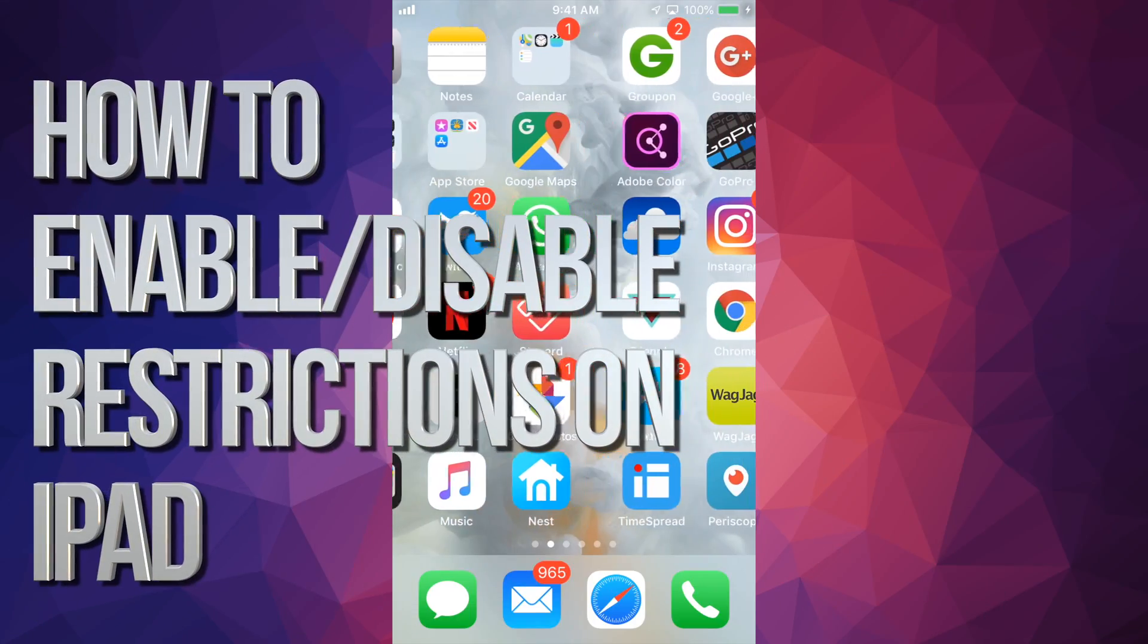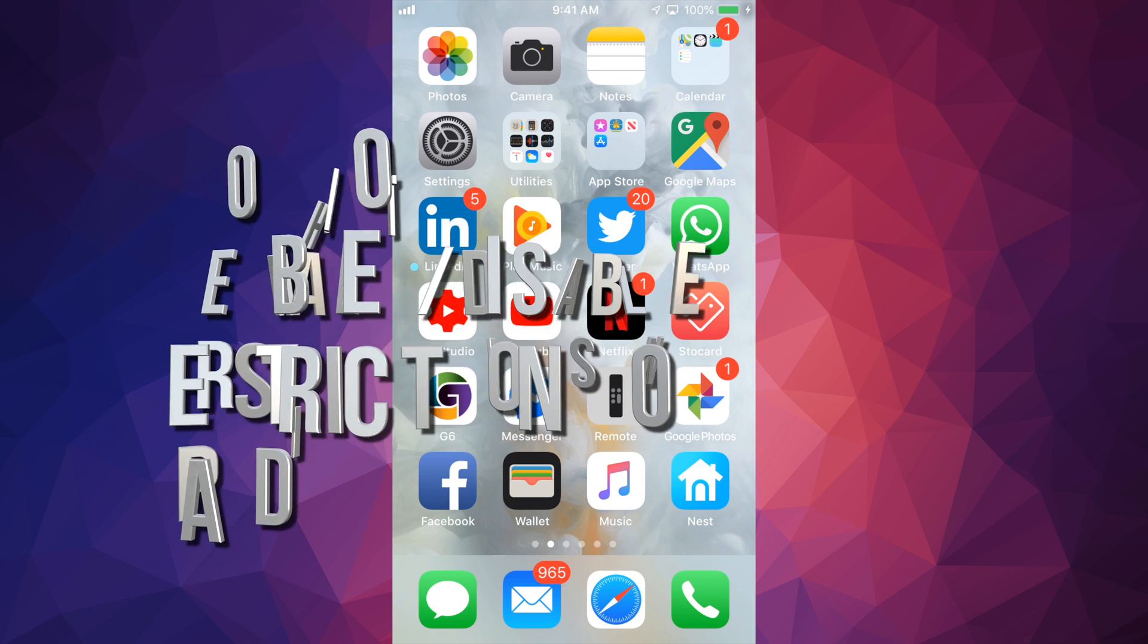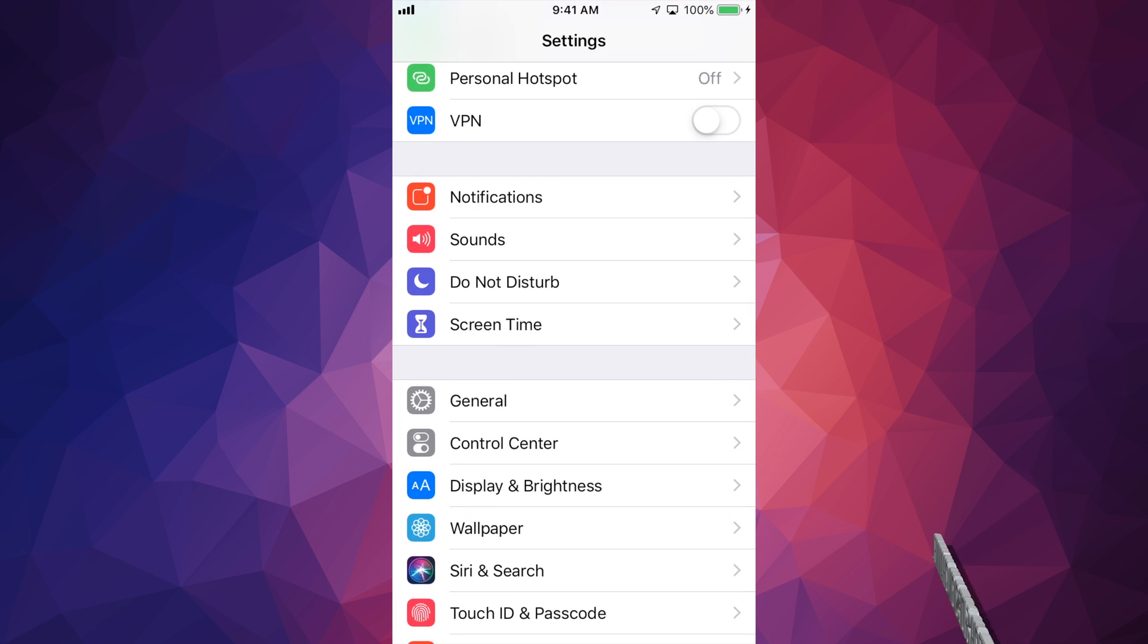Hey guys, on today's video I'm going to teach you how to turn off restrictions on your iPhone, iPad, iPod Touch. So let's just go right into settings.